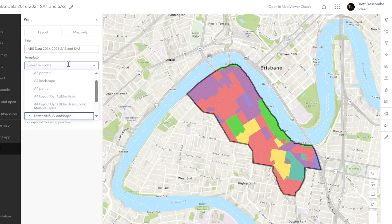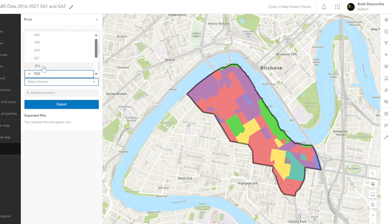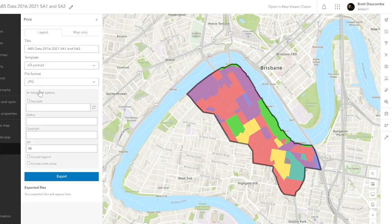With printing, I would always recommend going to A3. I would also go to JPEG. In advanced settings, I would always turn on Legend and North Arrow. Put in your author name, and you can then print that off — export — and you'll get your map there if you're not using StoryMap or anything like that.